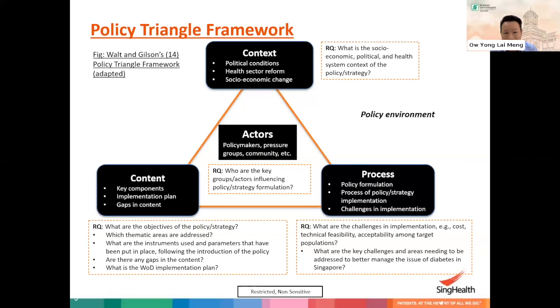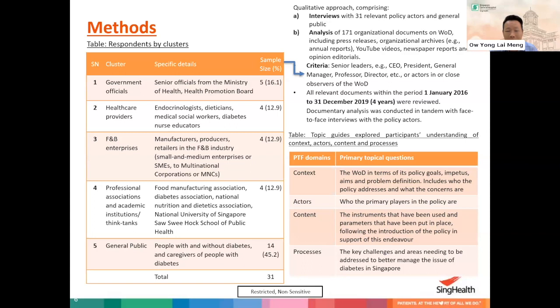For our research, we interviewed 31 policy actors. These 31 policy actors are senior leaders such as CEOs, presidents, general managers, professors, or directors in the organization, or they could be actors in or close observers of the War on Diabetes.